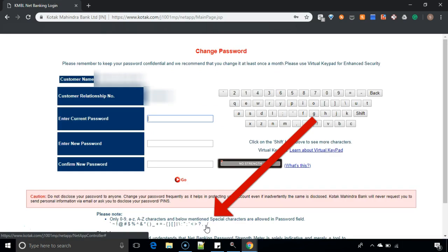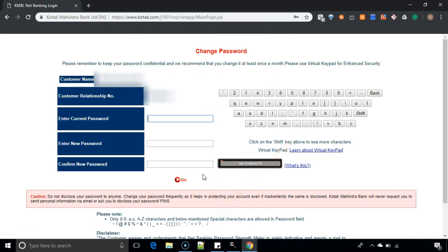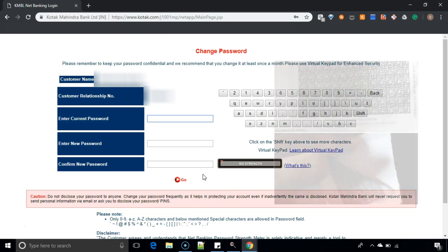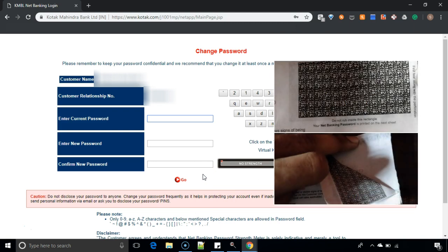Now you have to reset your password. In the current password section, you have to enter the password which you have received in the mail or the envelope which you have received from Kotak Bank.